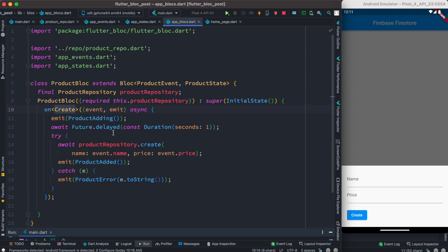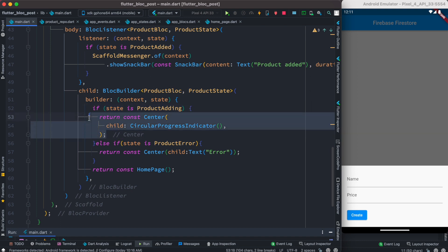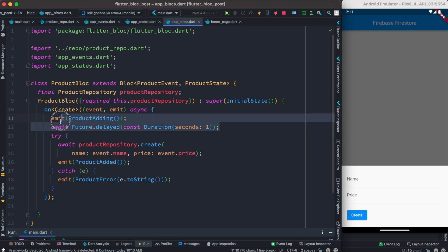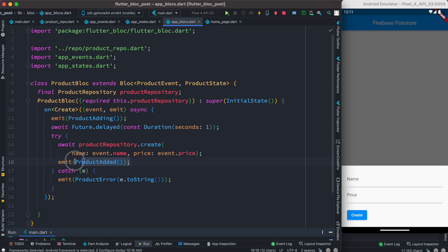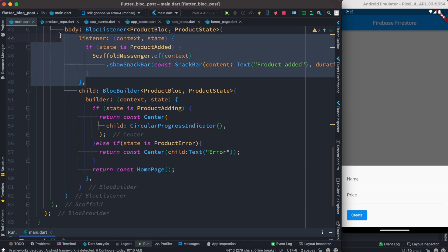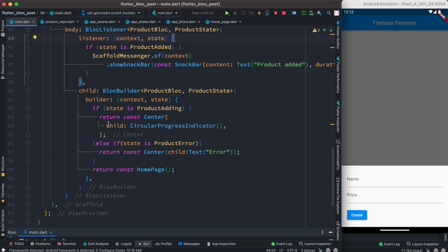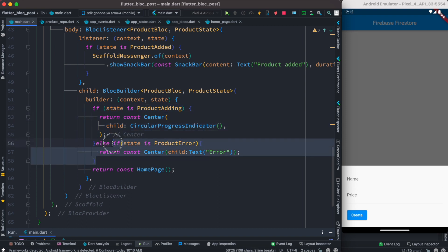When the event is called, we first emit ProductAdding — we check it in the UI and show the progress bar. Then we talk to the server. If data is successfully posted we emit ProductAdded, which BlocListener catches to show the snack bar. You might ask why I don't handle snack bars inside BlocBuilder — BlocBuilder requires you to return a widget, but ScaffoldMessenger which shows a snack bar is not a widget, so you can't return it from BlocBuilder.